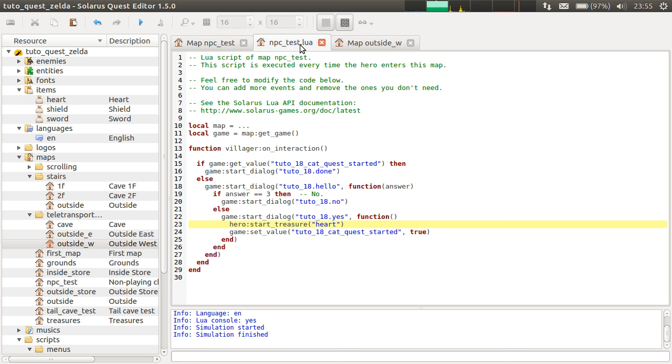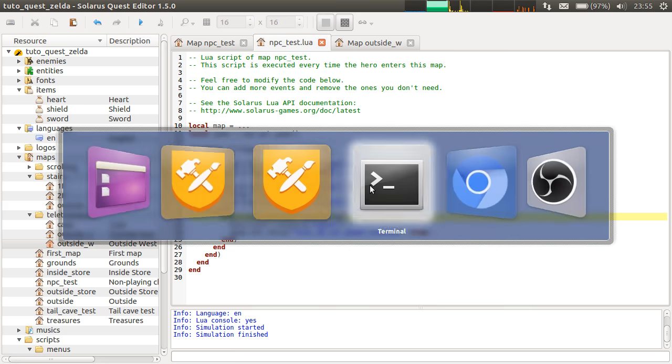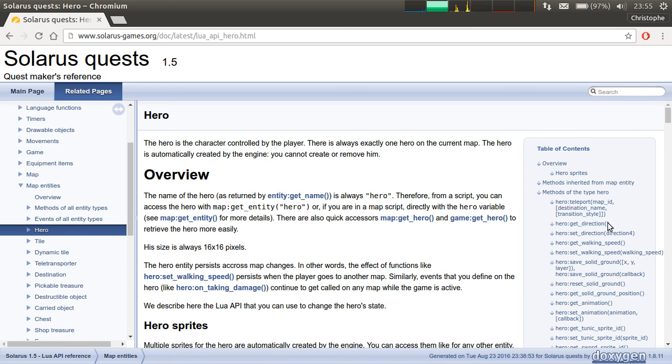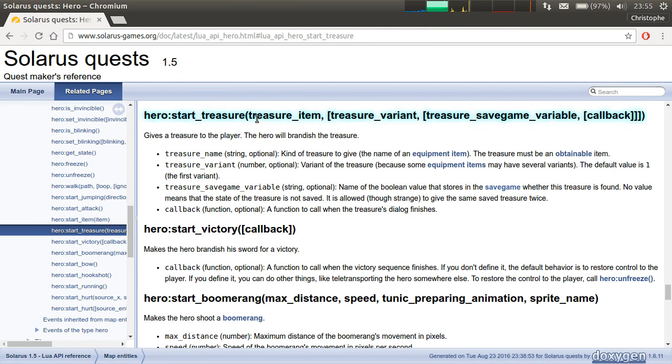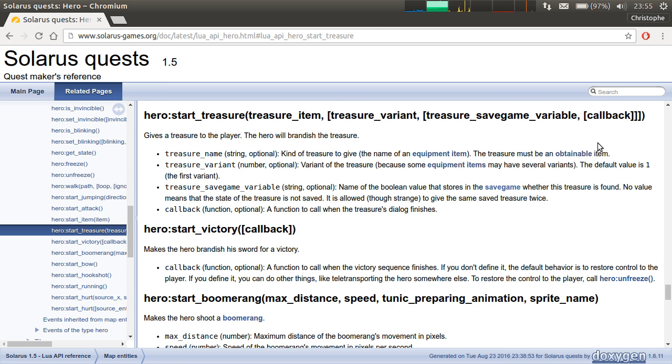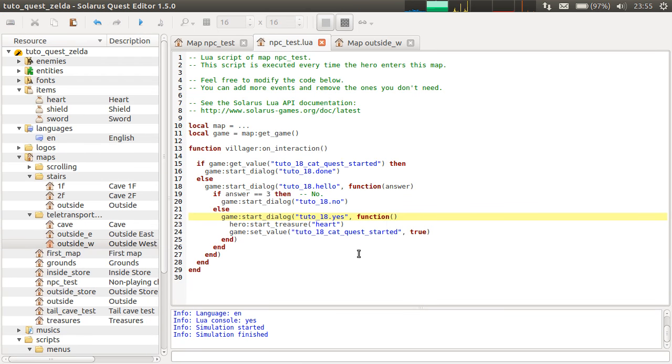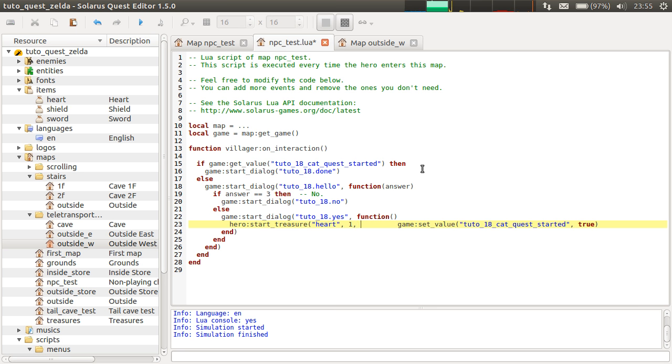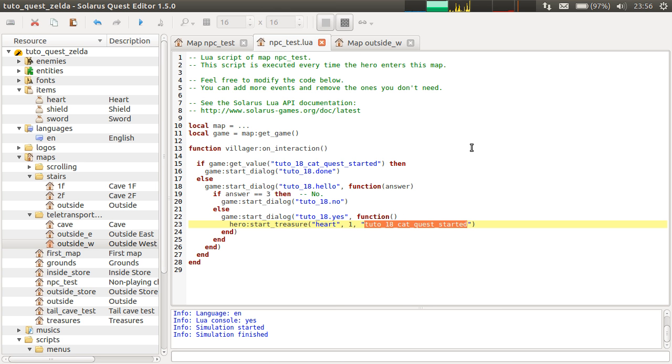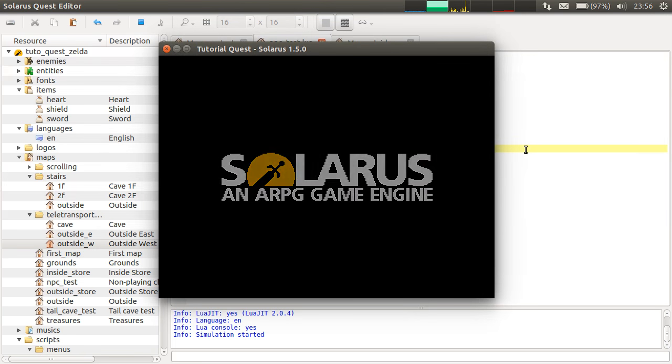So, when you do it from Lua, start treasure, it's also the same. You also have three values actually here. The two other ones are optionals. But hero start treasure. It's here. Treasure item, variant, save game variable. And actually there is even a fourth parameter, but, second parameter is a variant. So, variant one because hearts only exist in one variant. Unlike shield, sword, rupees. And the third one is the save game value. Save game variable. The name of save game variable. And so, automatically the engine will set this save game value to true. So, it will give exactly the same result. But since I already saved last time I tested, I should remove my save game file. Just one second. Okay.